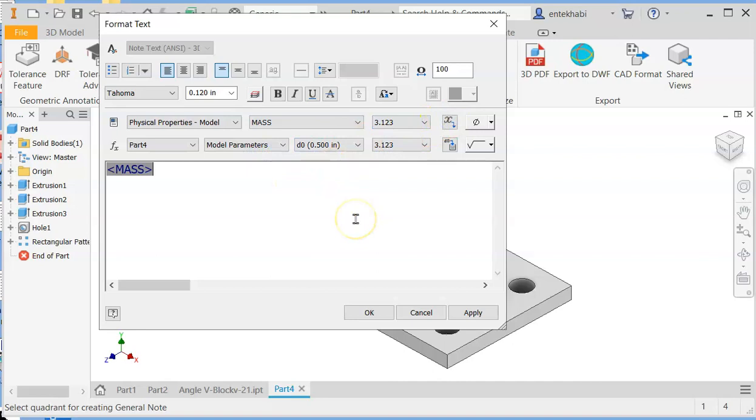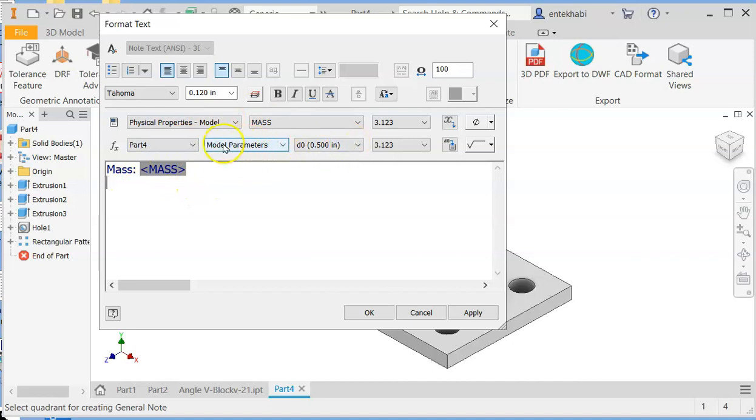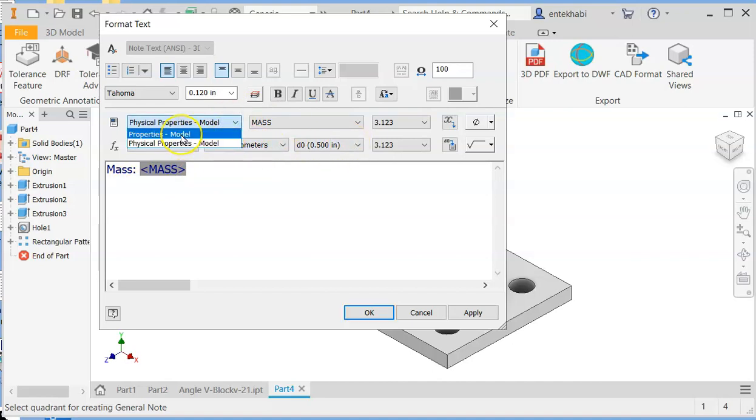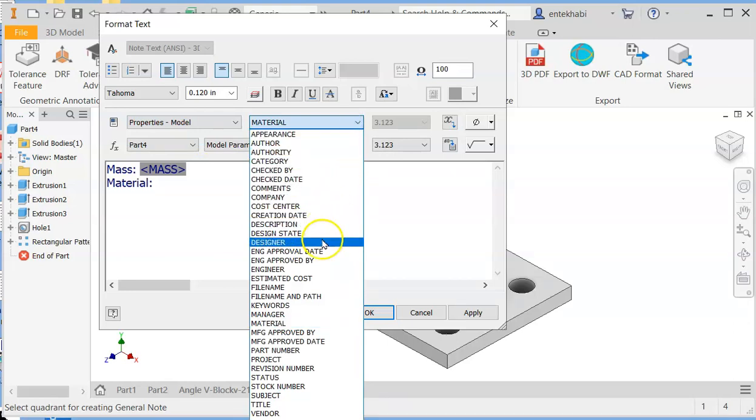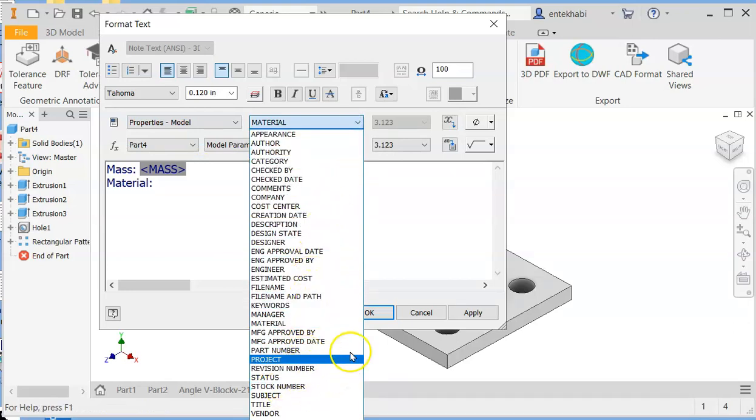And also you add to the node. Mass is equal or mass colon, describe what it is, and then next line. Press enter to start the next line by selecting the. Select the material and then.